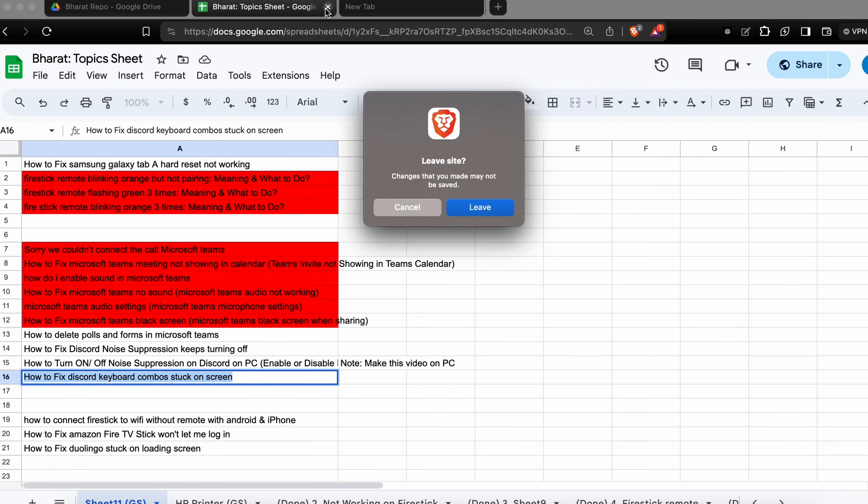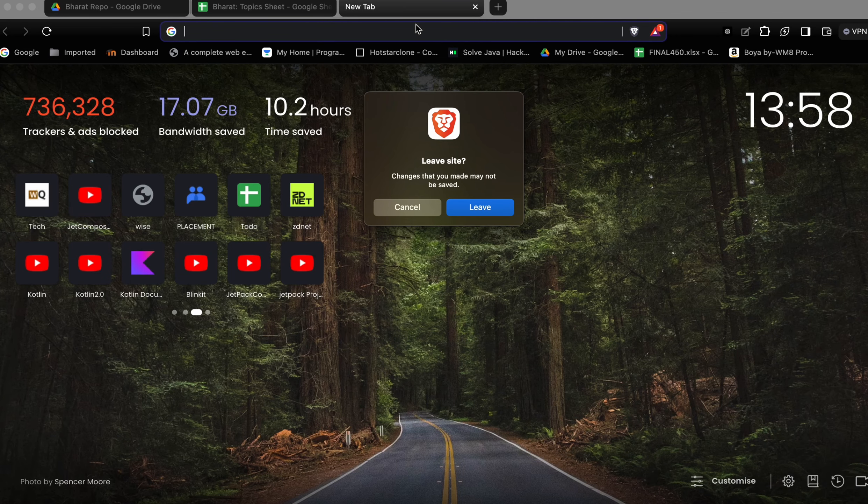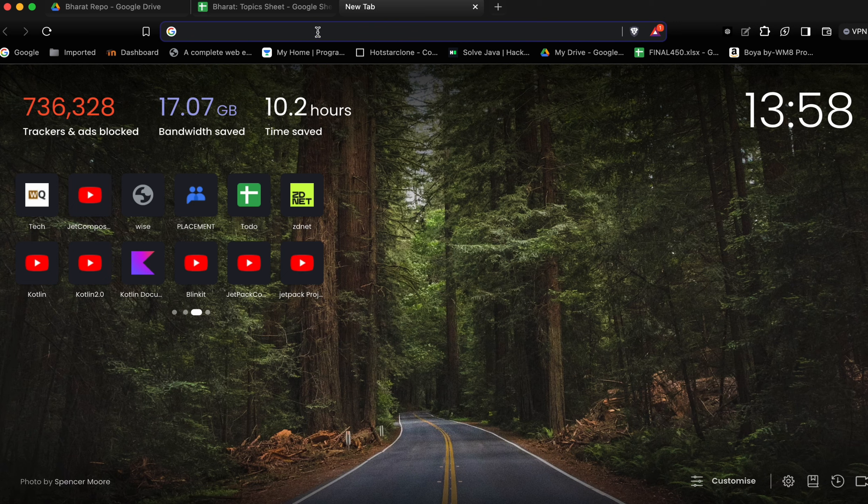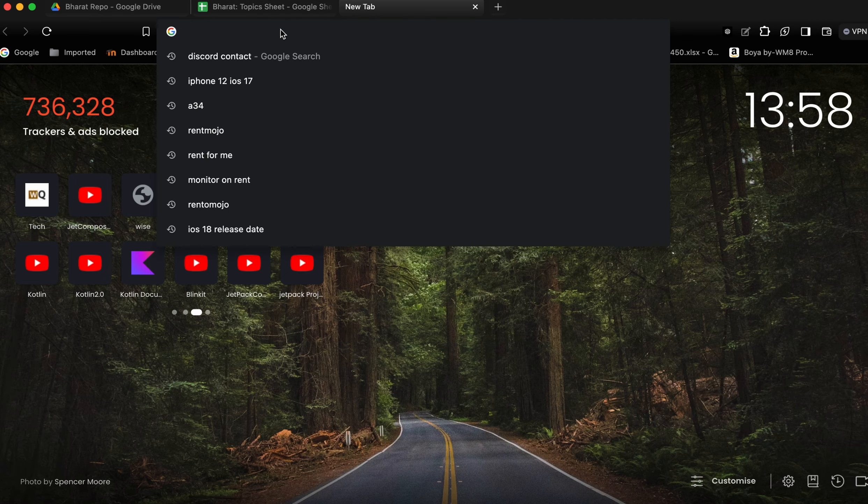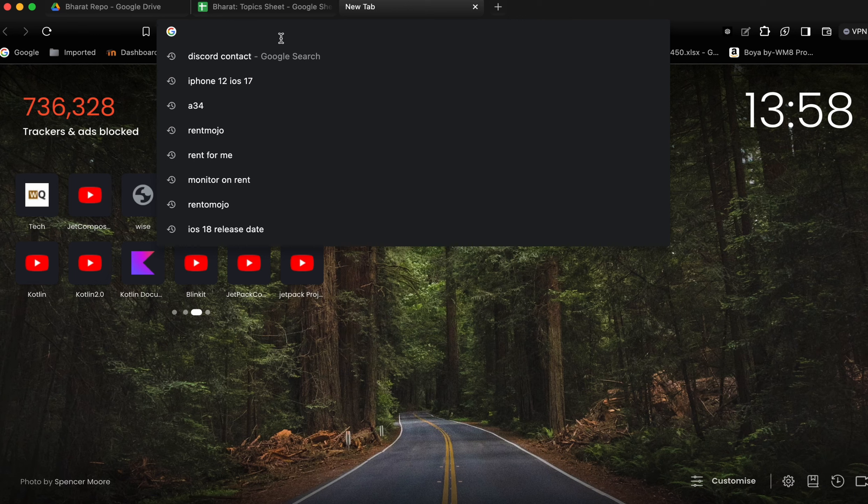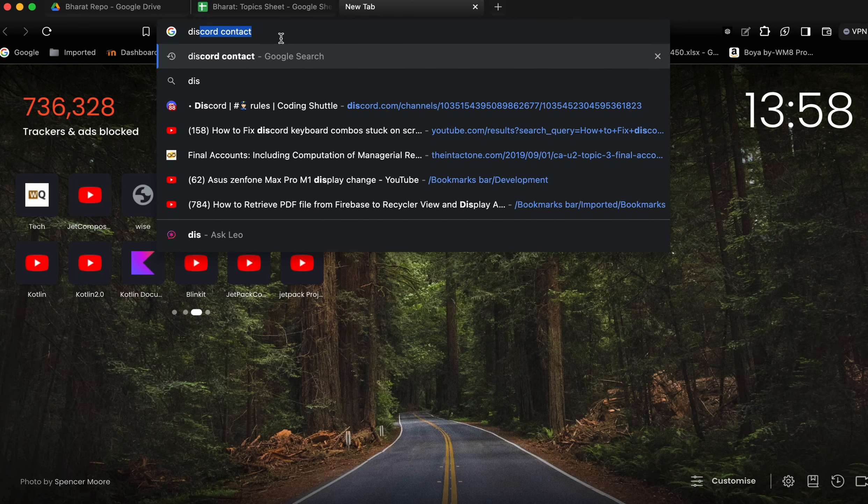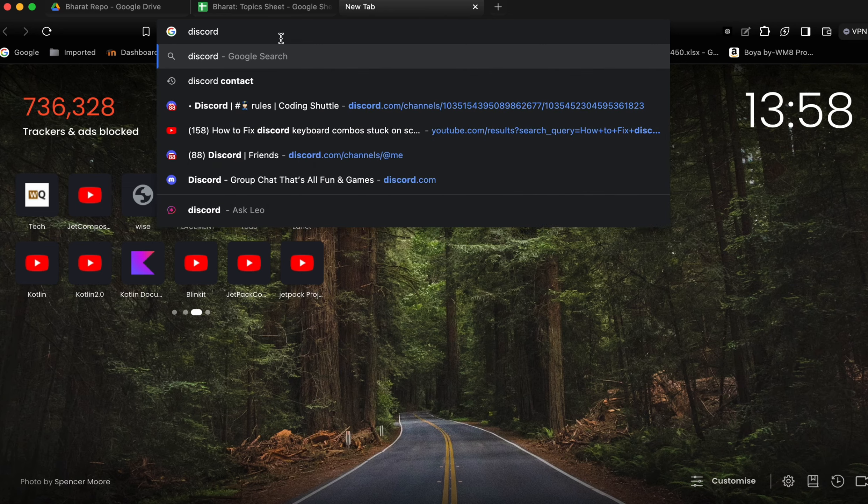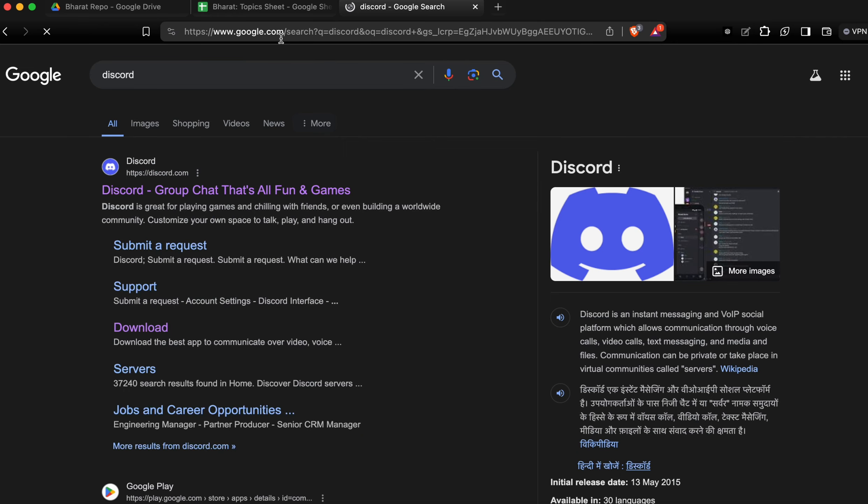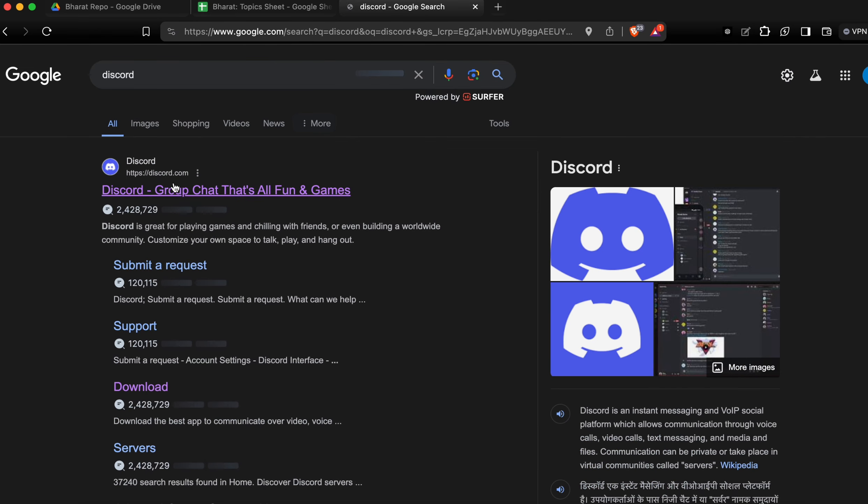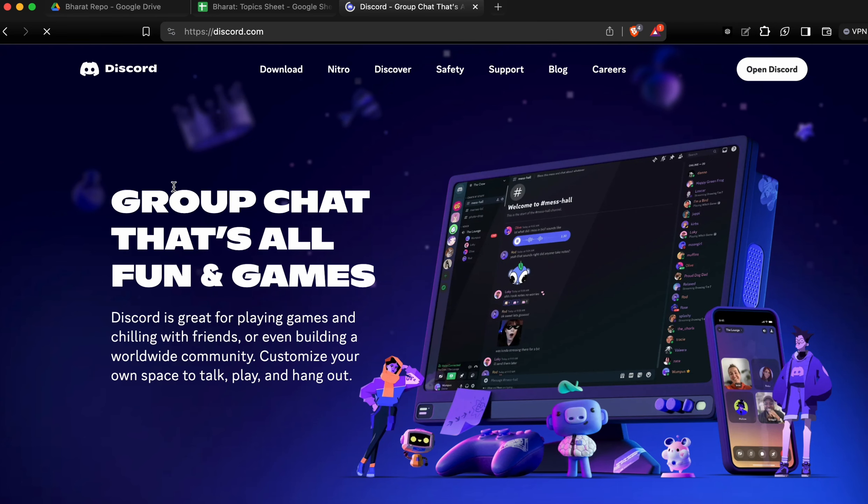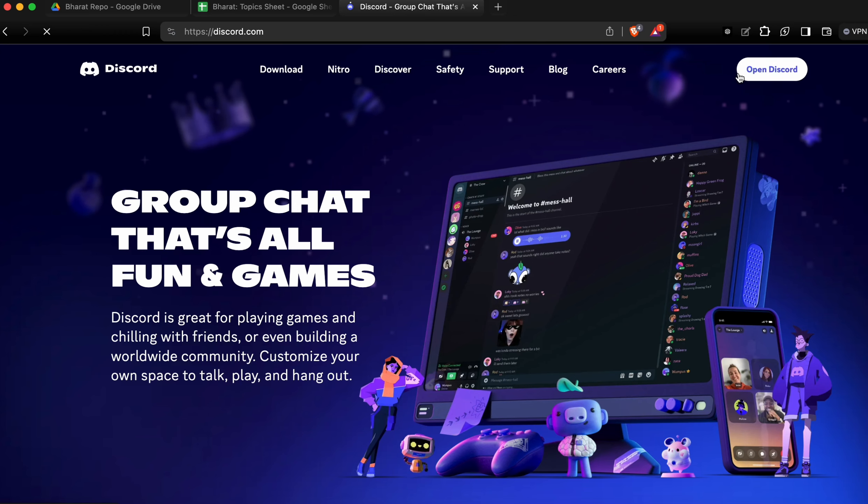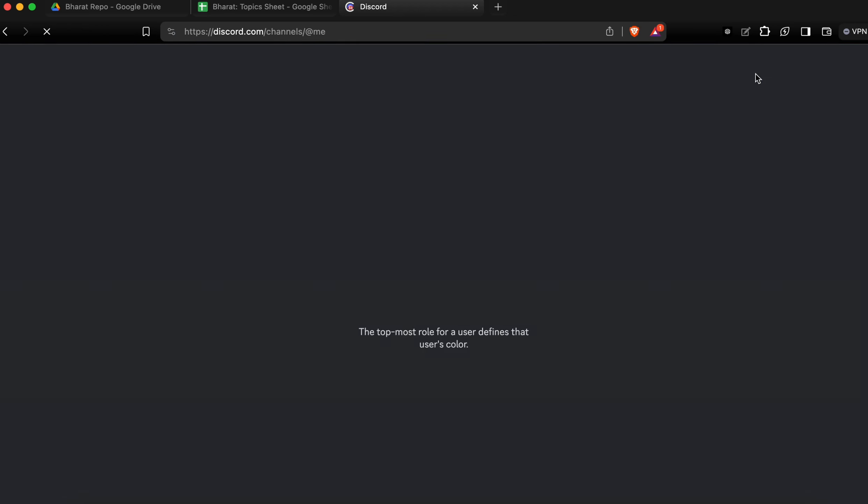You need to switch to another application. For switching to another application screen, you can switch to the browser. To go to the browser, just search Discord, press enter, go to the Discord section and then open Discord.